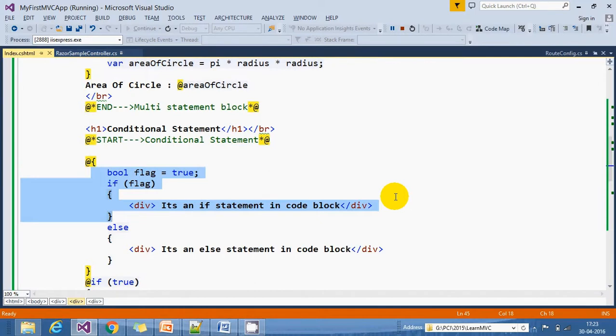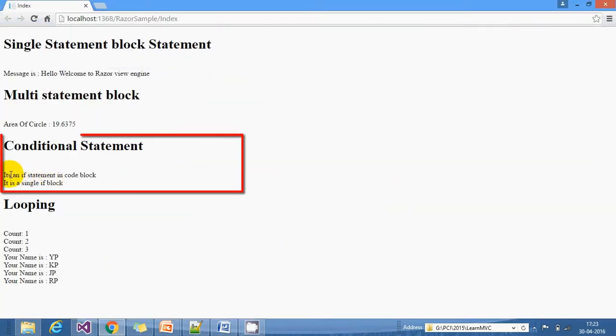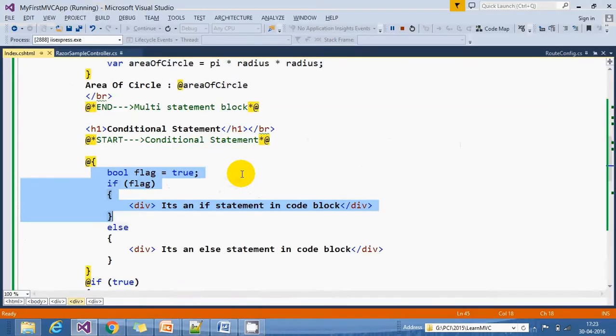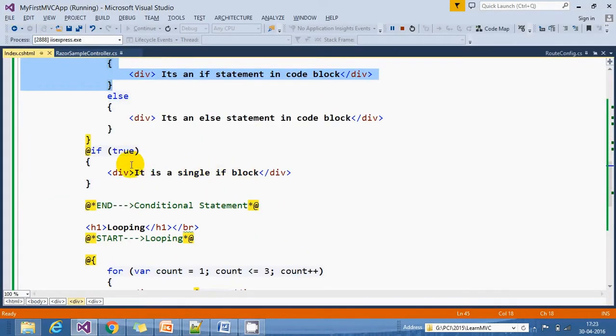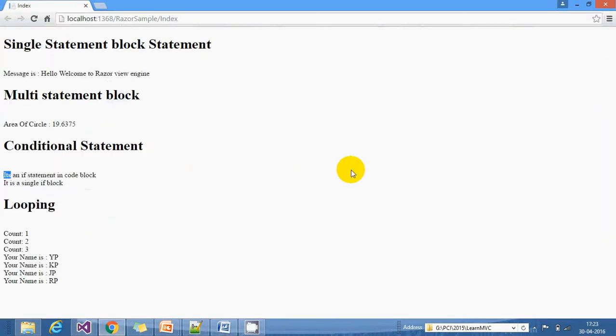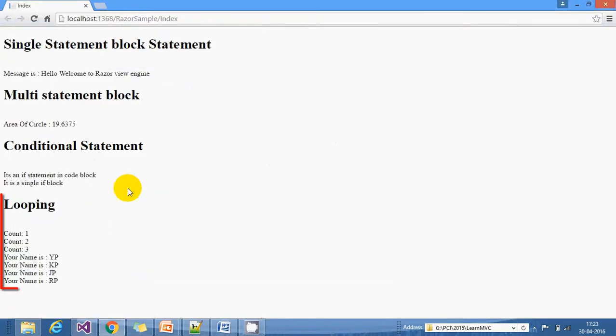You can see over here, we pass the true value inside this if block and it displays 'It is a single if block.' Finally, in the looping, we have used a for as well as a foreach loop.